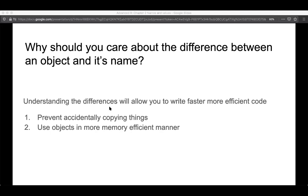Throughout the chapter, Hadley makes a pretty good case that once you understand the difference between a name and an object in R, it'll first prevent you from accidentally copying things — because one thing that can really slow you down is copying objects unnecessarily. Secondly, if you have an understanding of how R stores its various object types, you can use them in a more memory-efficient manner. This is especially true when we think about loops and data frames.